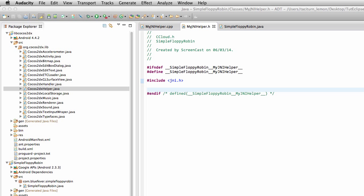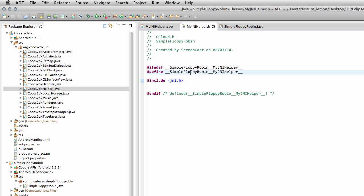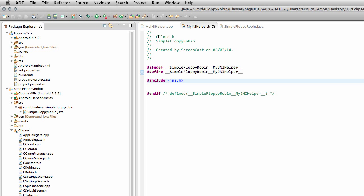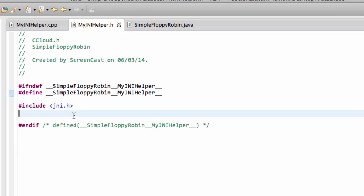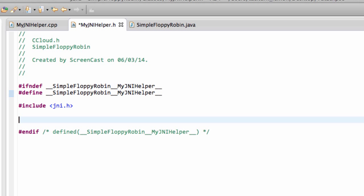Hello and welcome to the 22nd video in this series, Making Simple Floppy Robin for Android using Cocos2DX. In the last video, we started on the road of actually calling a function in the Java from C++, and let's carry on directly with the coding now in this video to actually try and get that far.